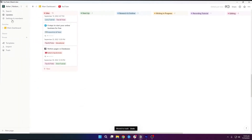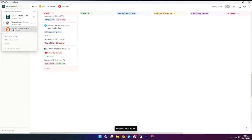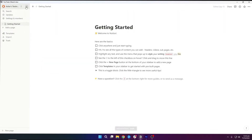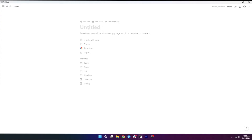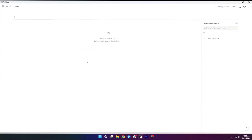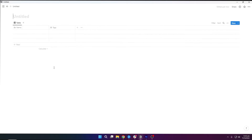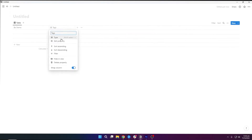Let's just go to testing. I am going to create a new page, and in here I am going to go with a table database, create a new one. First of all, I am going to give it some properties, and I will start with status.